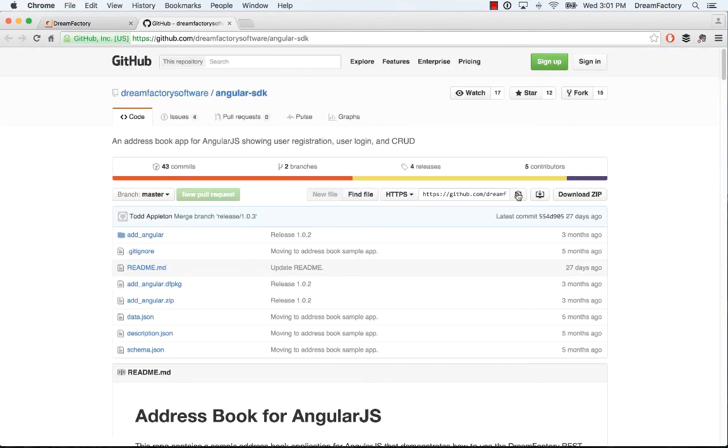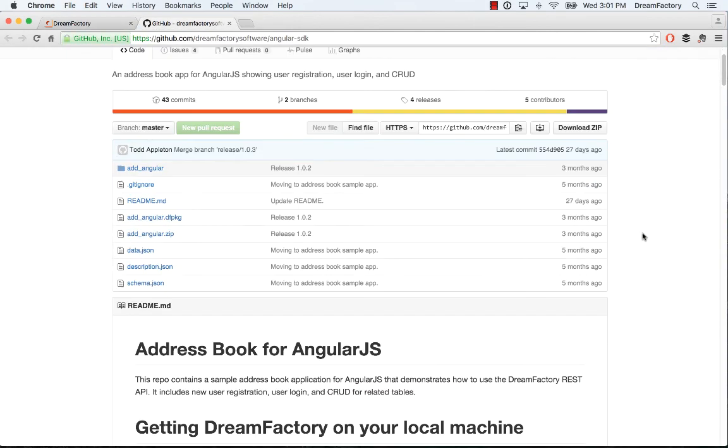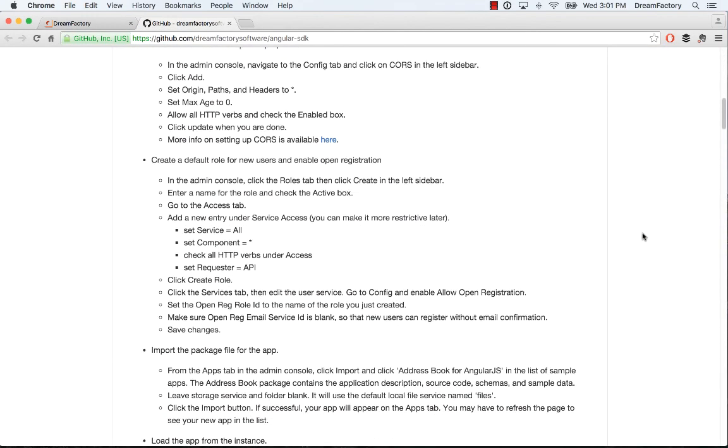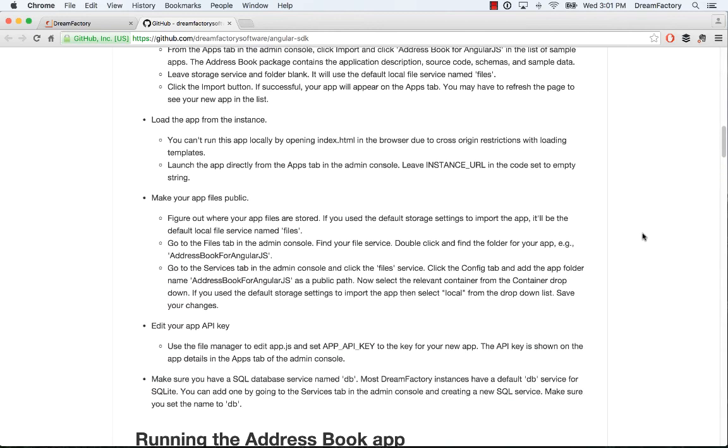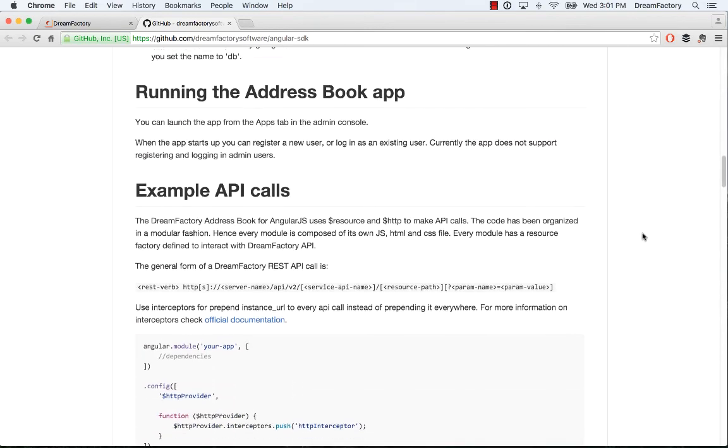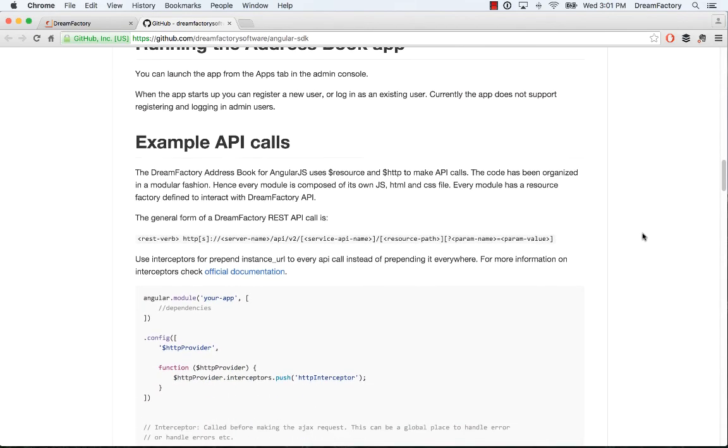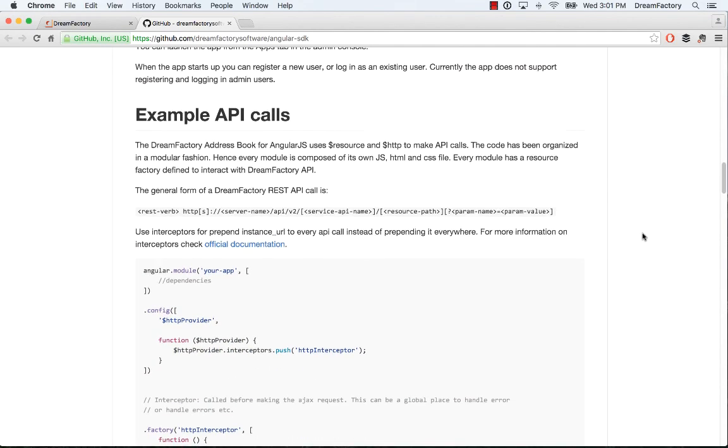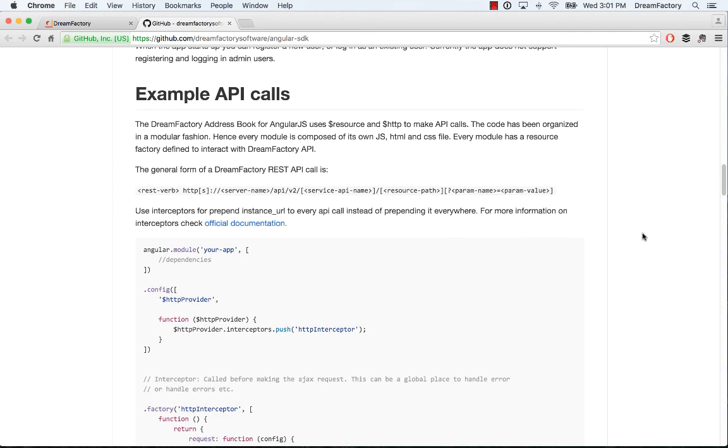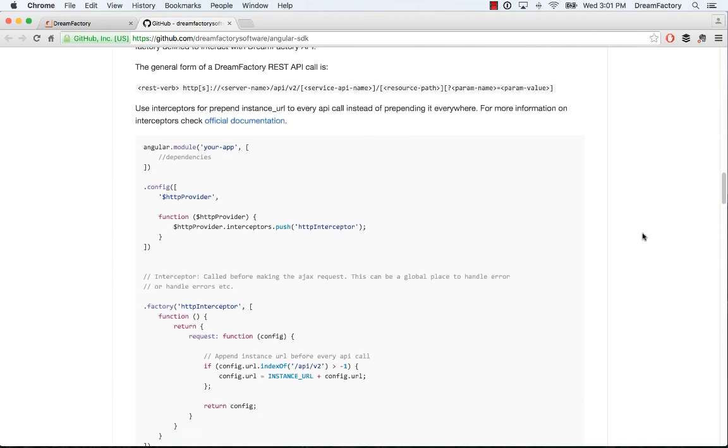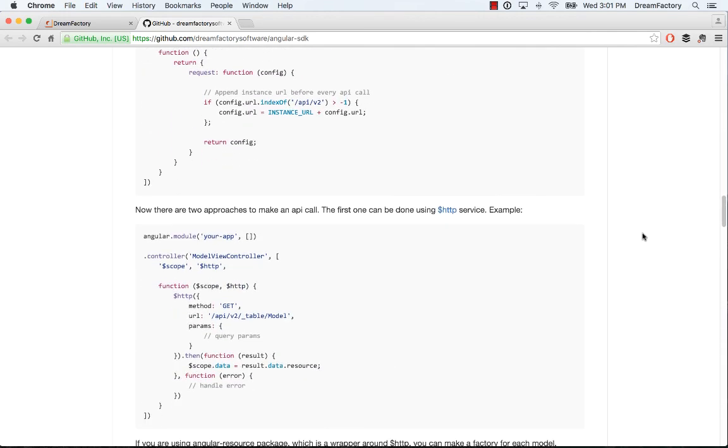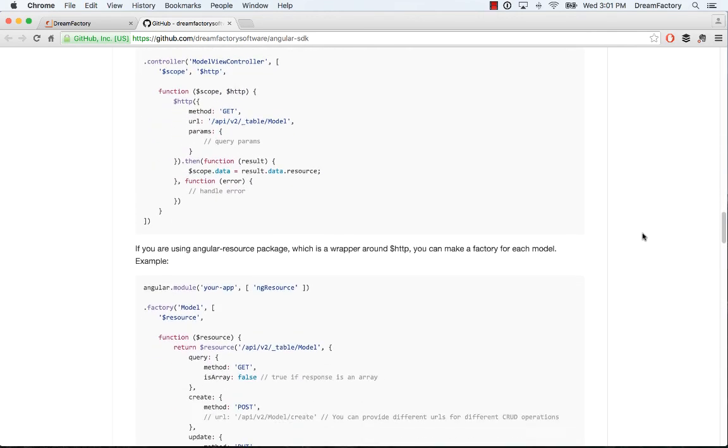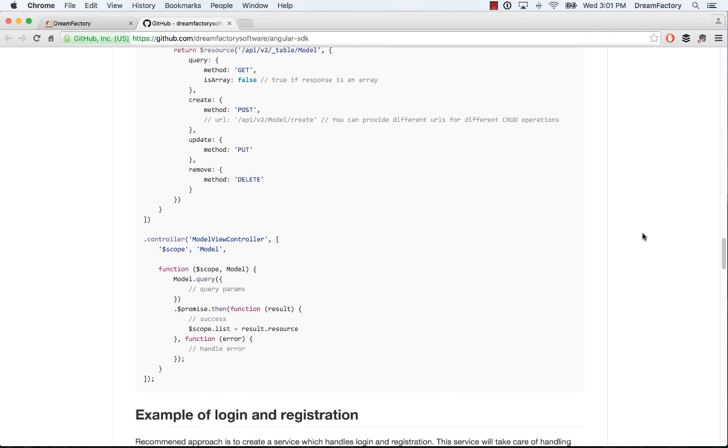In order to really understand how the API calls work, go ahead and read the tutorial readme file. It talks about how to log in, register and make all of your CRUD operations.